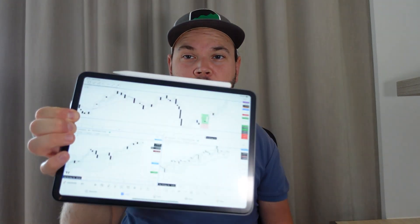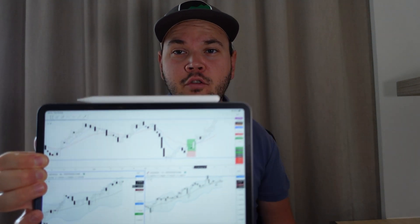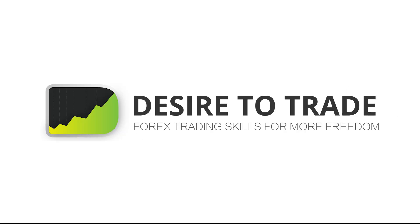Today we'll have a look at TradingView on the iPad Pro. Is it any good? Is it pretty okay? Is it average? How can you use it to trade on the go? We'll dive right in.